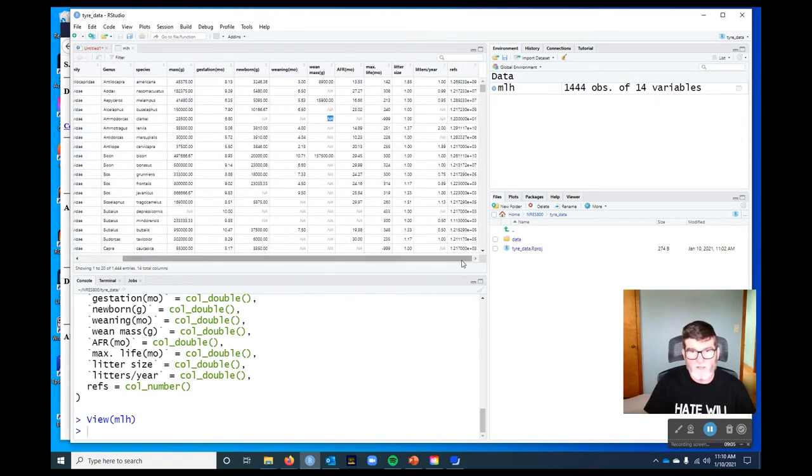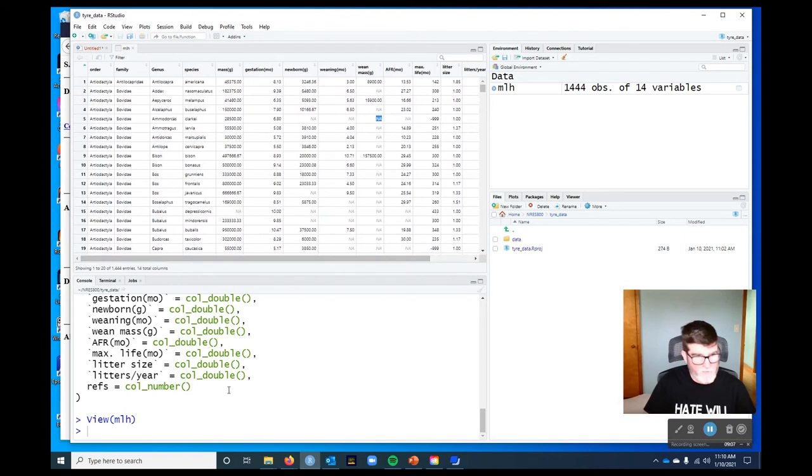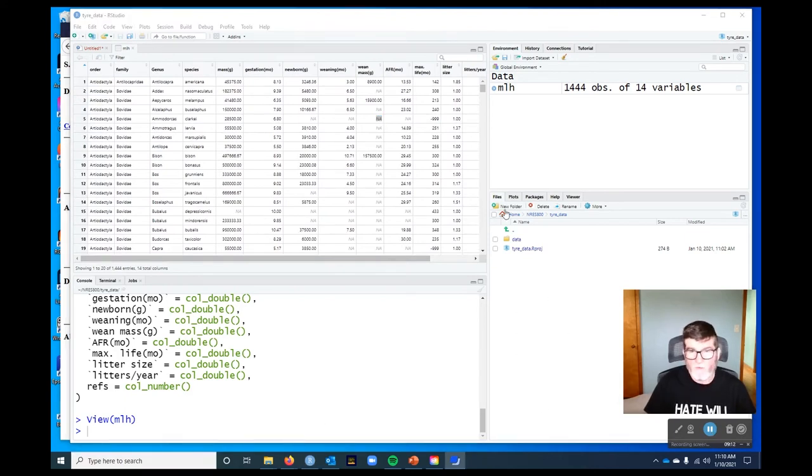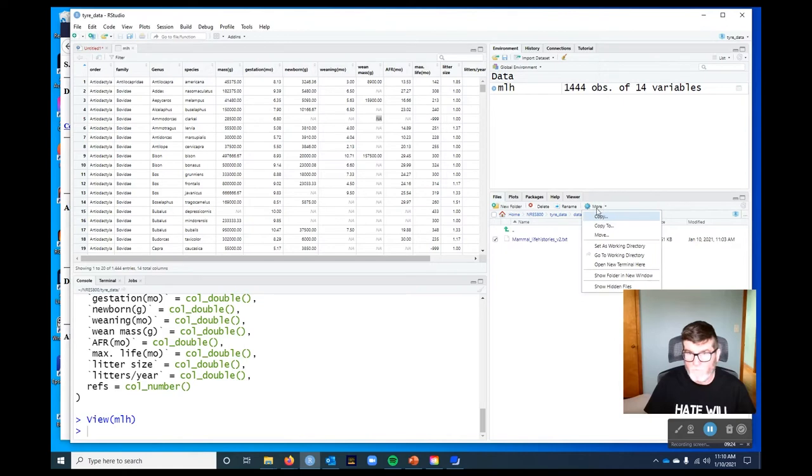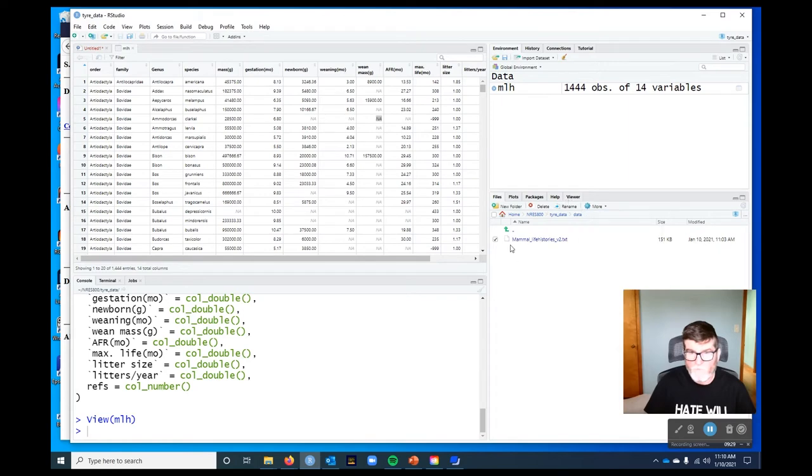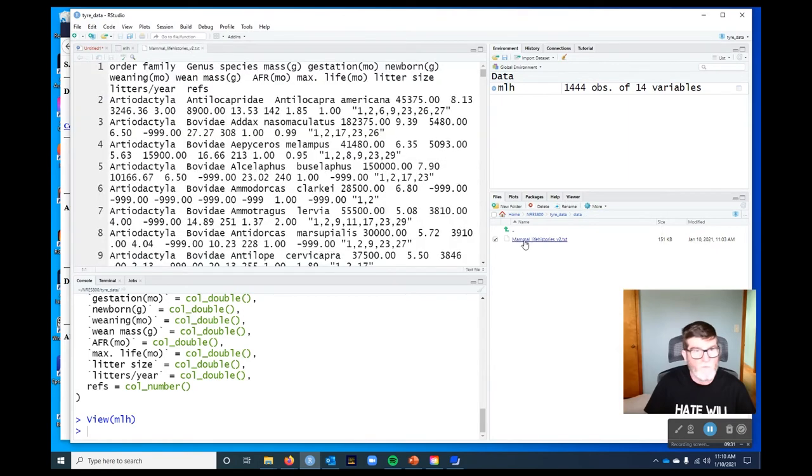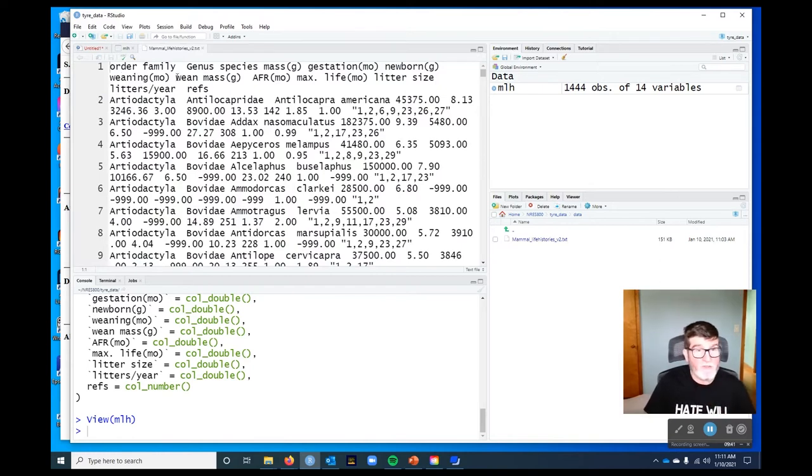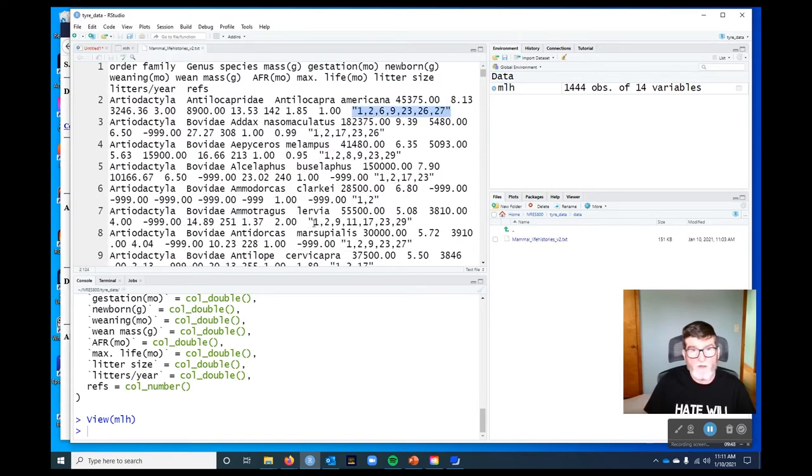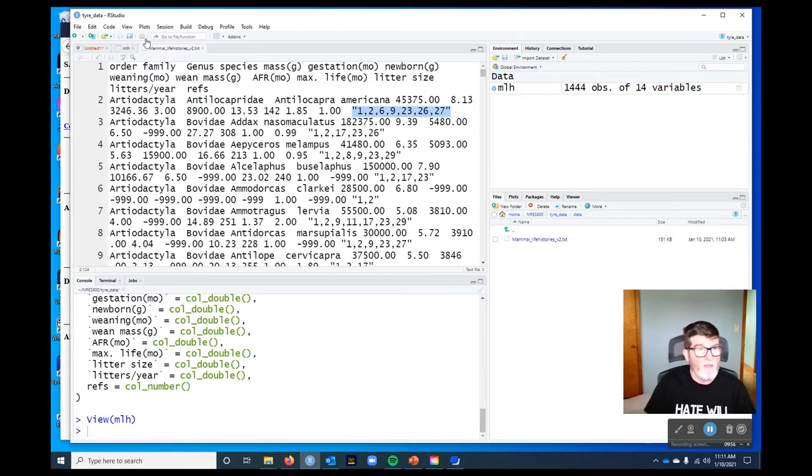All right, now let's deal with this refs column. So the problem is, I'm just going to pause for a moment. Okay, I thought of a different way of doing it. So I'm going to go into my data thing here. And I'm going to right click on mammal life histories. I just had to click it. Okay, so what we can see in our text file is the first row has got the names. And then we've got our data rows. And that's what the refs column looks like. It's the last column. It's quoted. And then there's commas separating which references are being used. So it's really a character column.